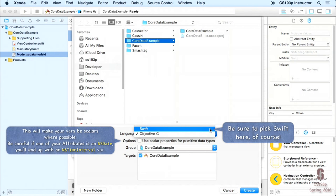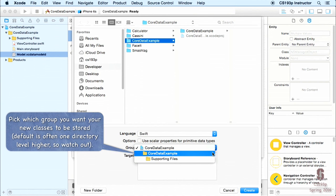Also be careful of the 'useScalarProperties for primitive data types' option. If you turn that on, NSDate properties become NSTimeInterval (seconds since 1970) instead of an NSDate object — you probably don't want that. Make sure you pick the right target folder too, as it defaults to the top level instead of where your other files are. Pay attention to all these options before clicking Create.